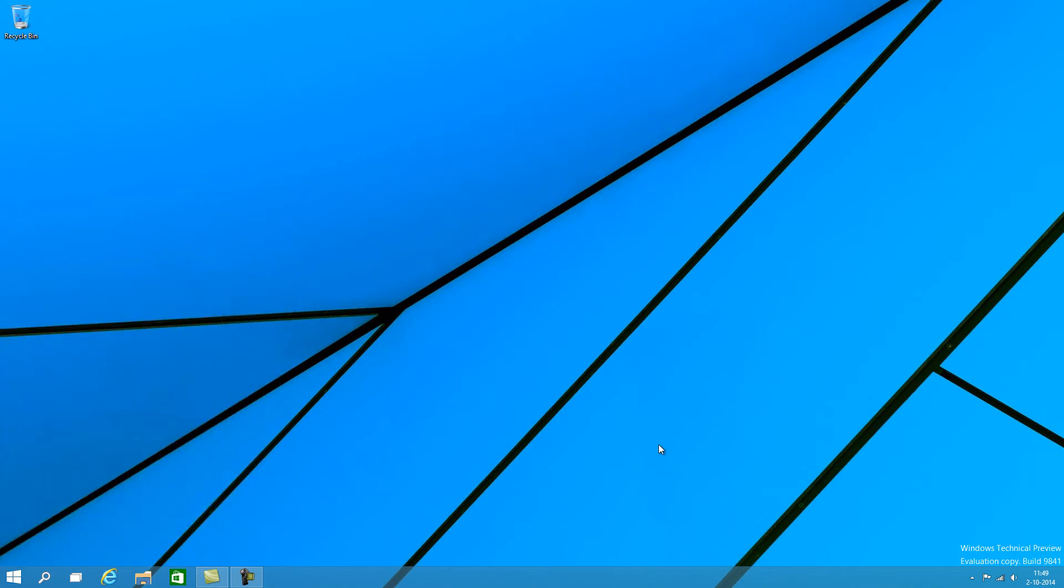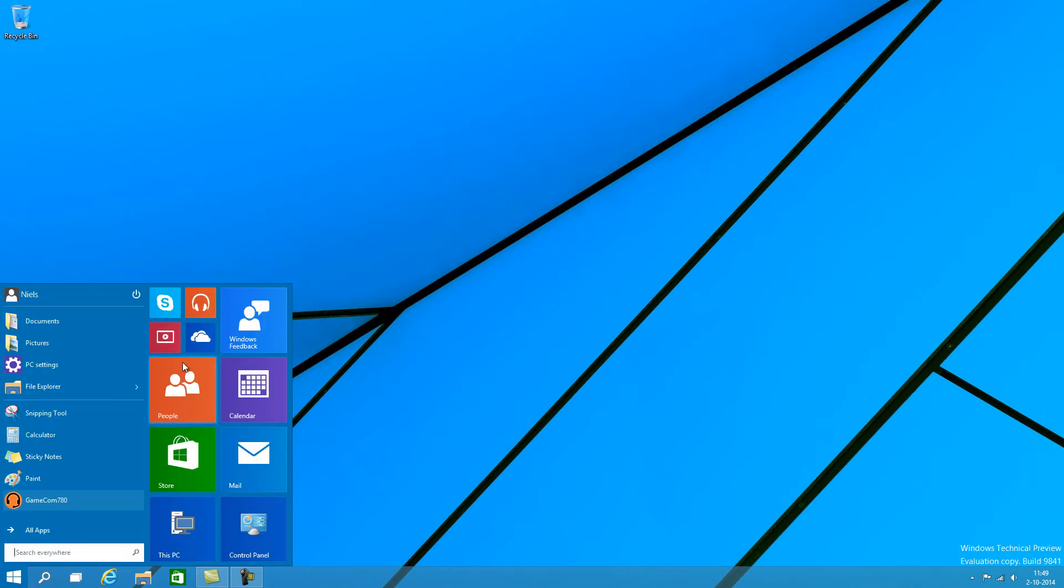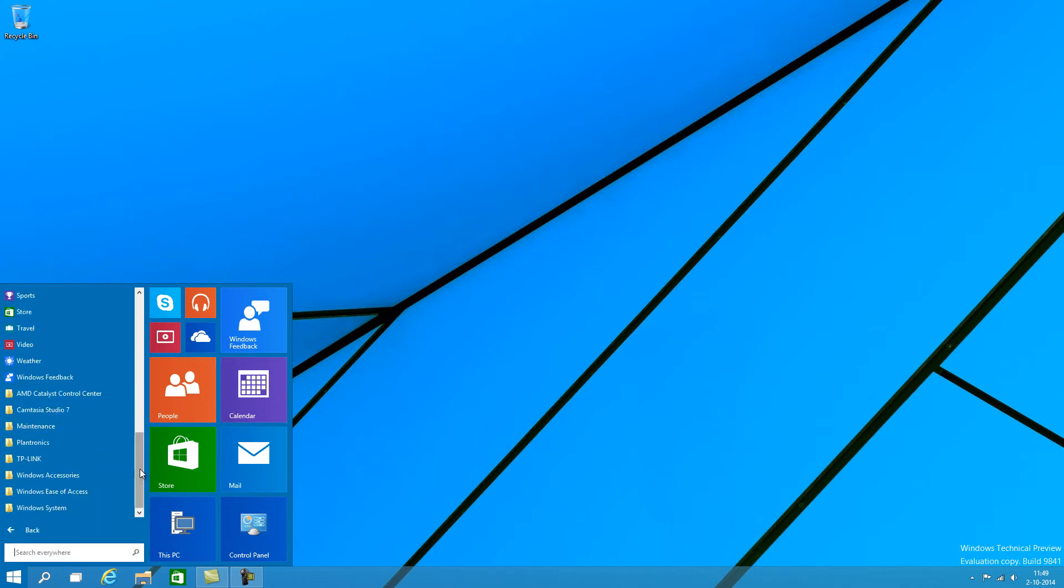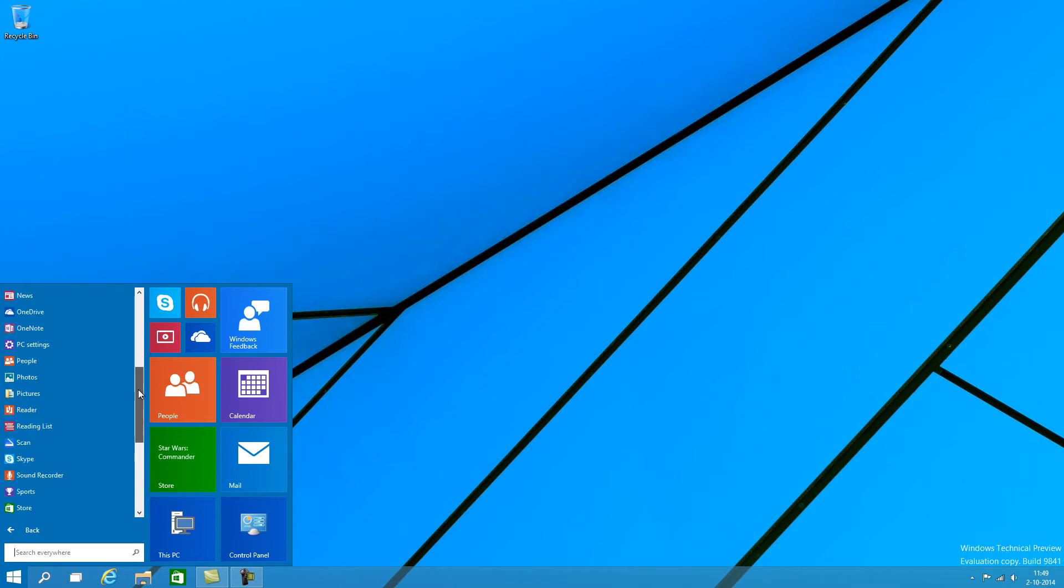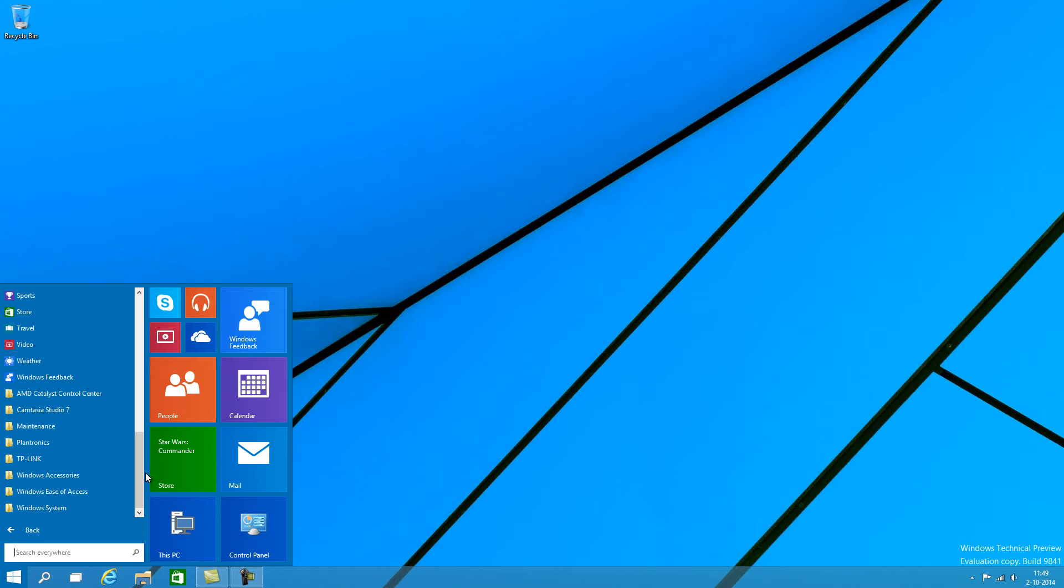So the bigger changes that are now very apparent here in Windows 10 are things like the new start menu right here, that now cooperates with the start tiles a little bit better. And it's overall a bit more polished if you ask me.